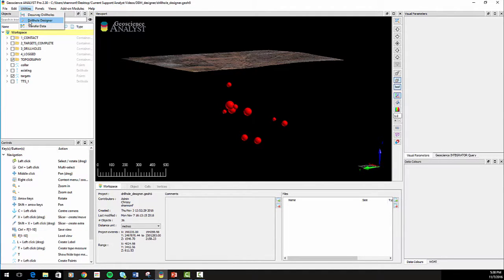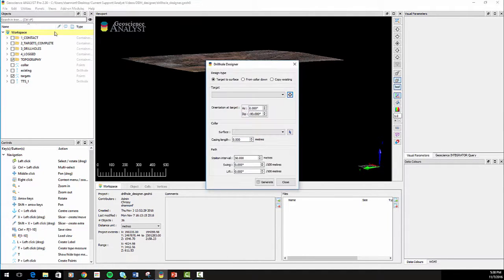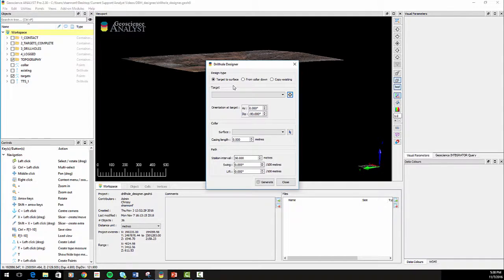It offers three different drill hole designing methods: from target to surface, from collar down, and from an existing drill hole.